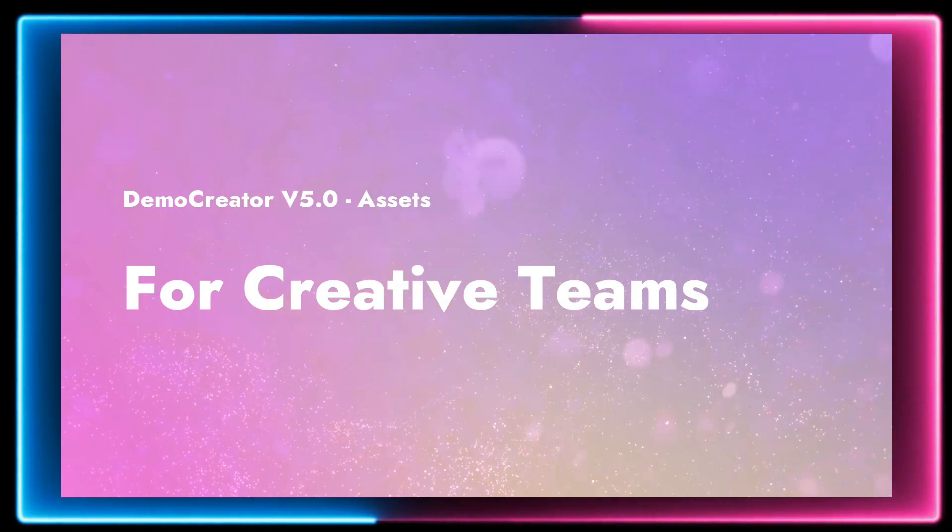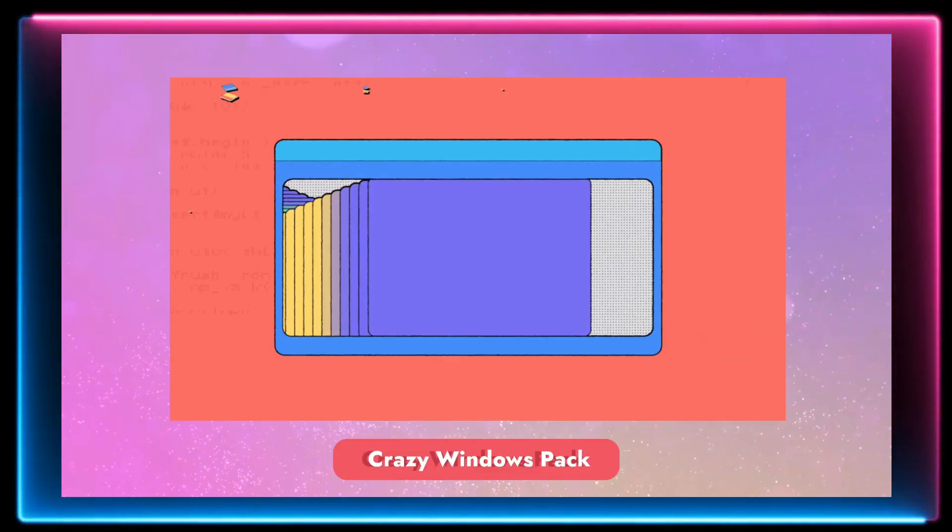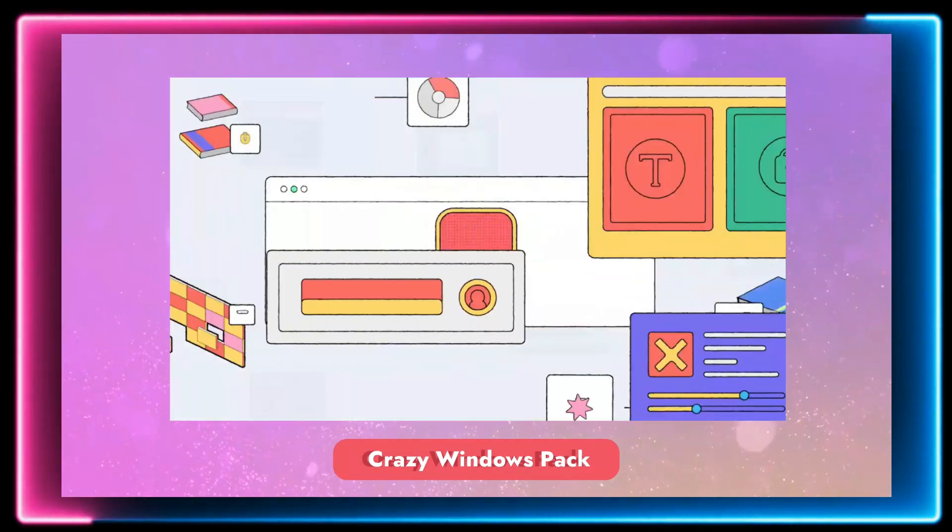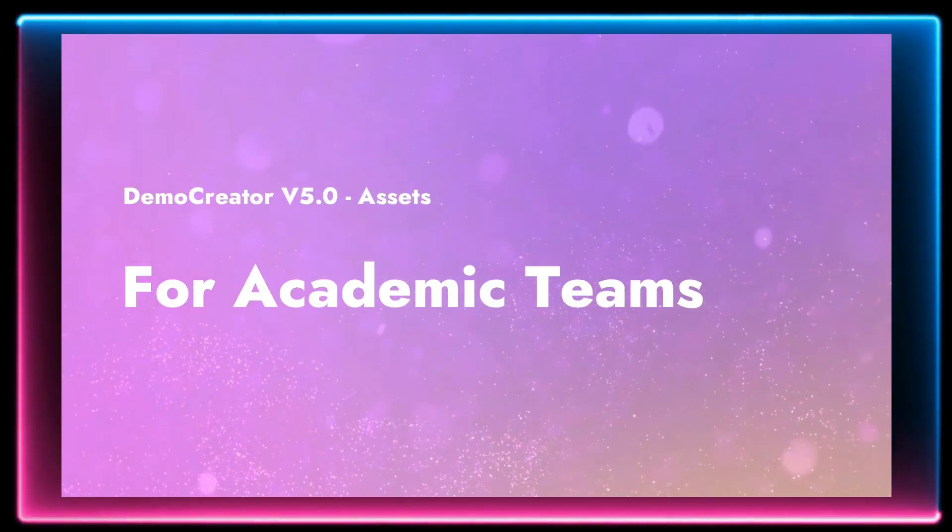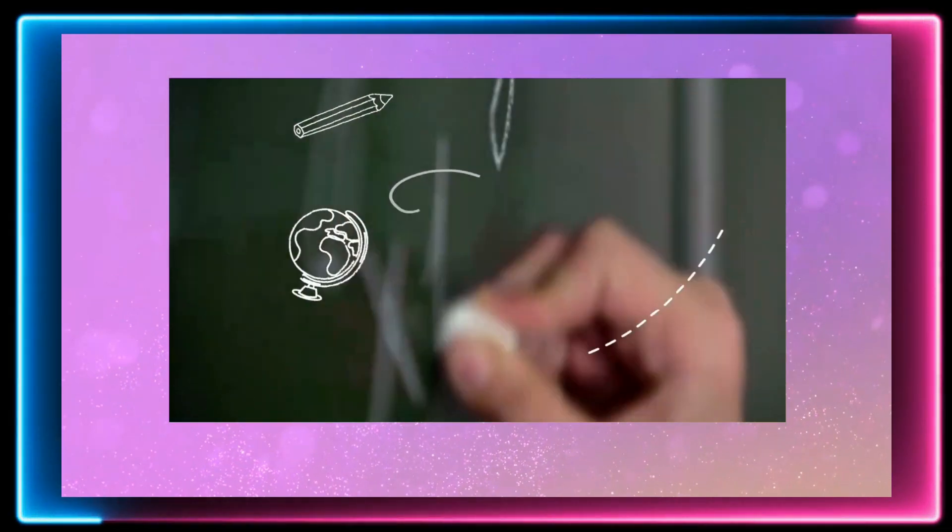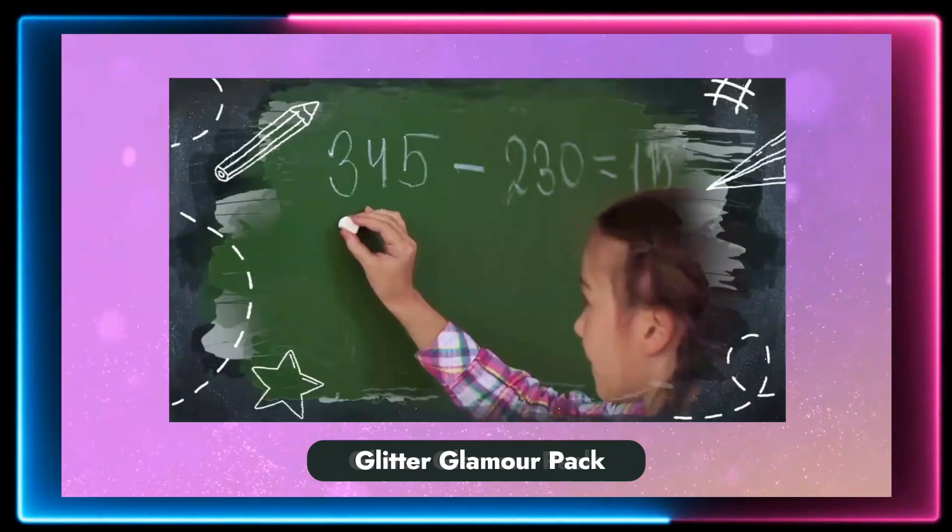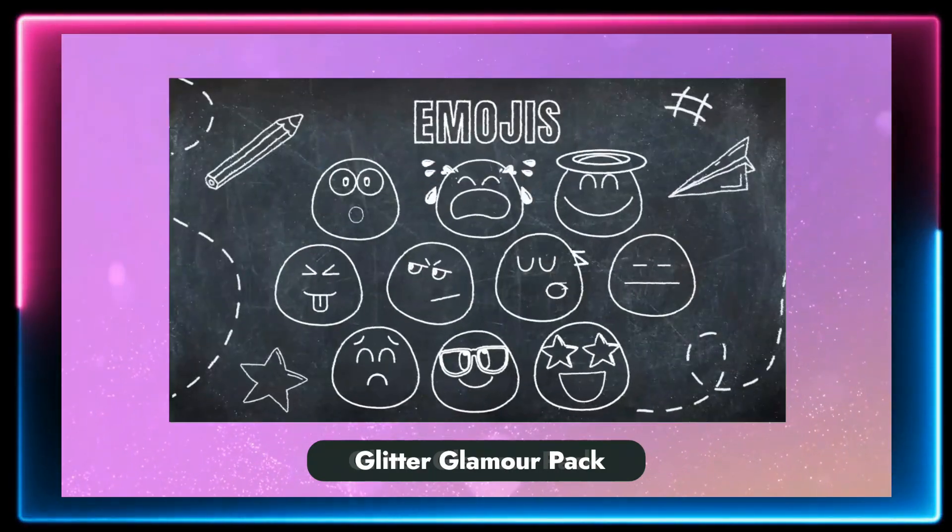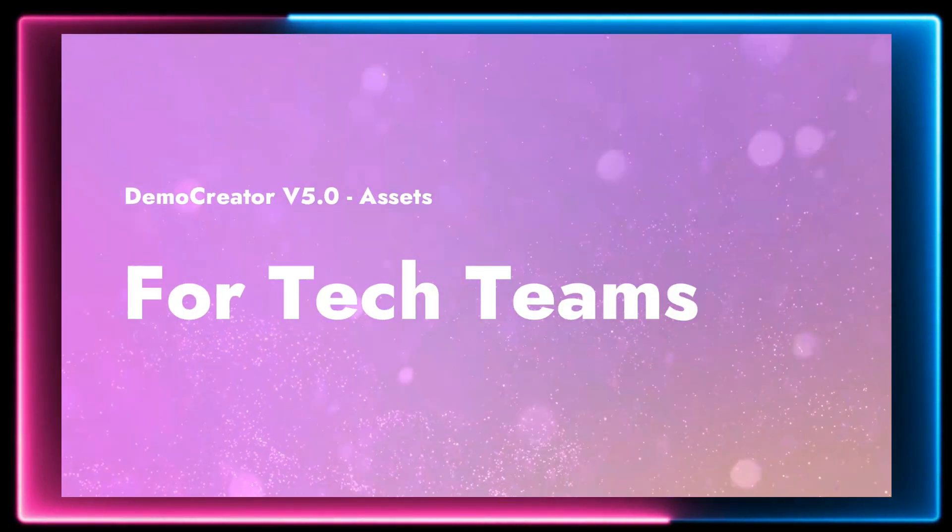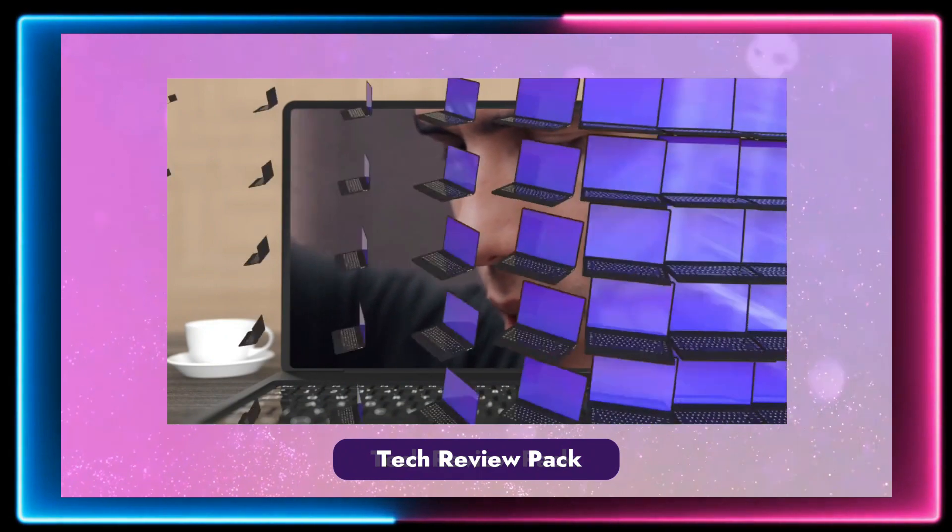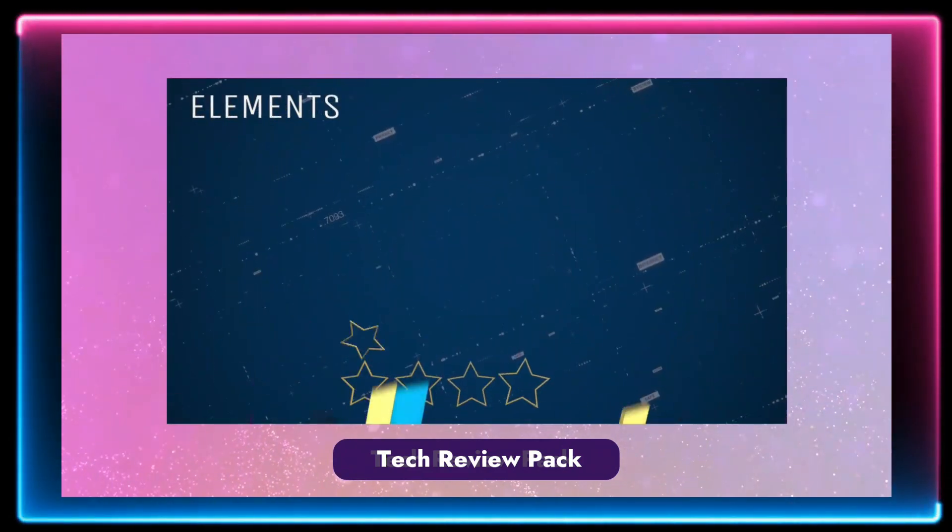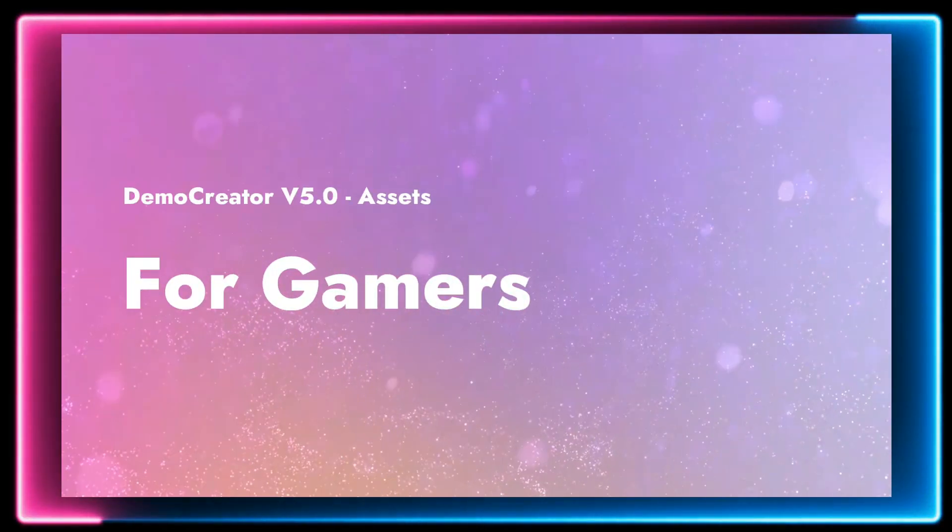Wondershare Demo Creator is an incredibly powerful software that works mainly as a screen recording tool as it allows you to quite easily record everything that is happening on your screen in real time. This is a great tool for students to record their online classes, working professionals to record their meetings, and even gamers as they can use Demo Creator to record their amazing gameplays.